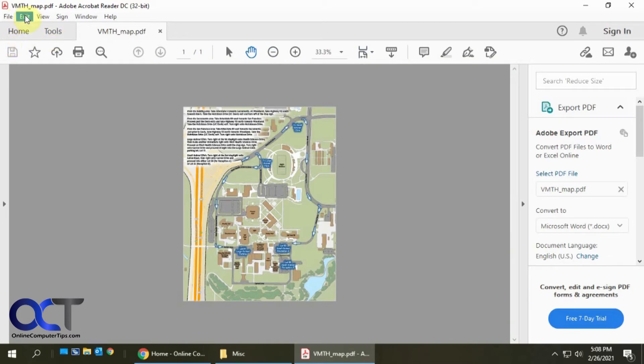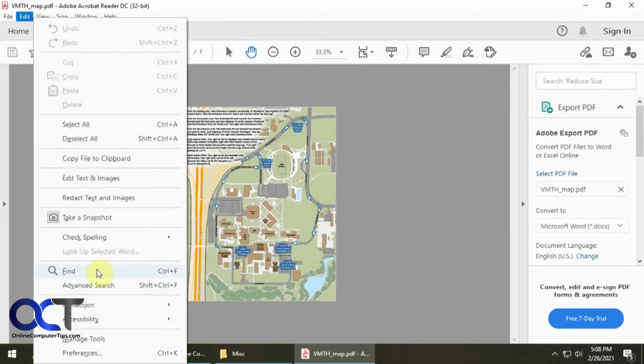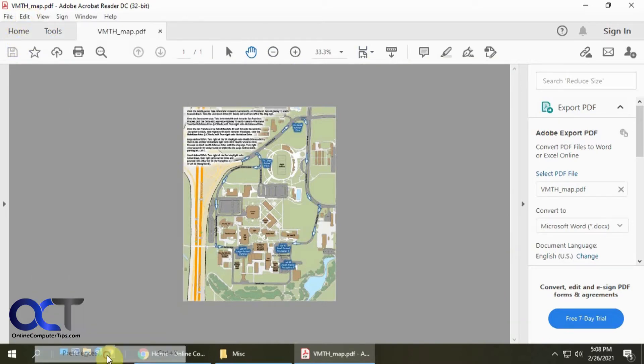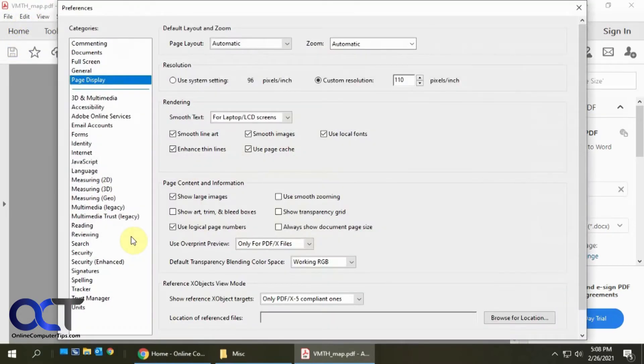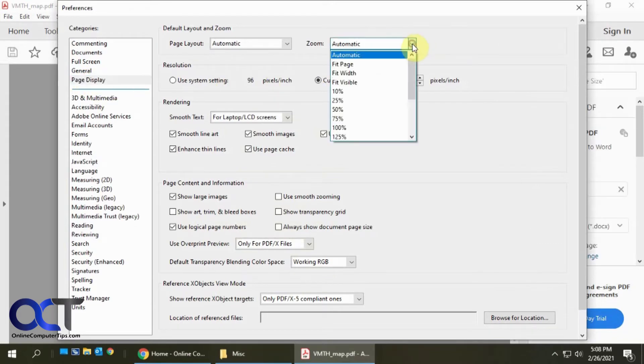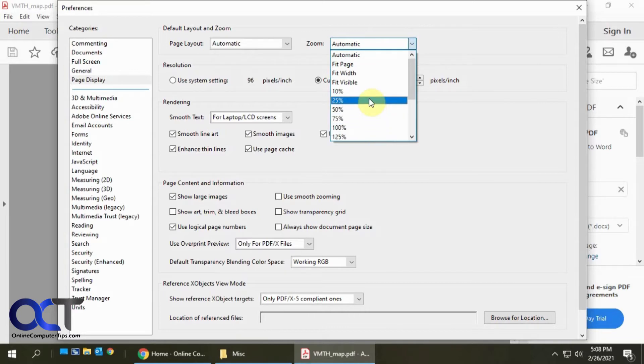If we go to Edit and Preferences, and then we want this Page Display section here on the left. Instead of the zoom being automatic, you could have one of these custom choices. I like to do...